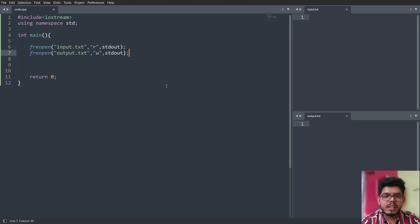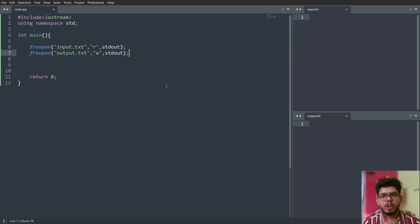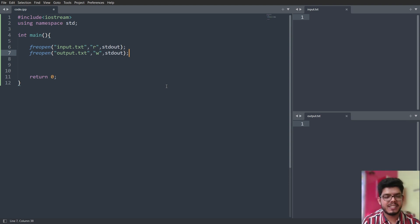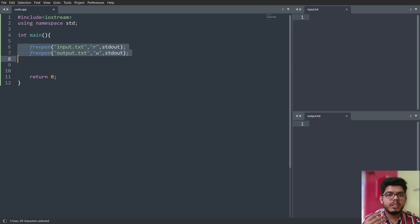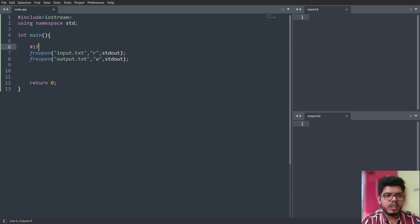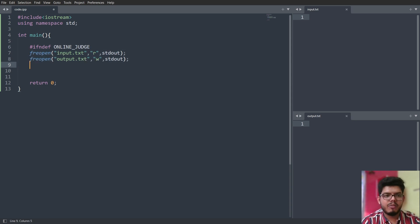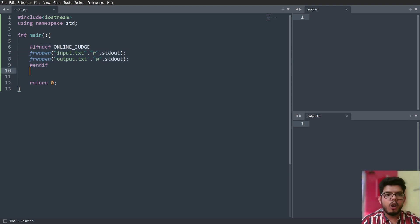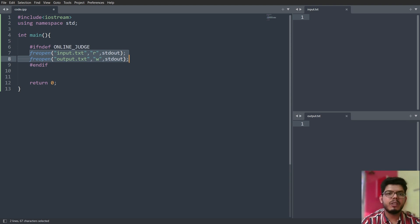There are several competitive programming platforms like Codeforces, CodeChef, and HackerRank where online judges run your code on a list of inputs and match the output against expected results. The freopen lines will hamper the working of those online judges. To bypass this, we write '#ifndef ONLINE_JUDGE' before those two lines and '#endif' after. If the macro ONLINE_JUDGE is not defined, those two lines execute; if it is defined by the judge, they won't.